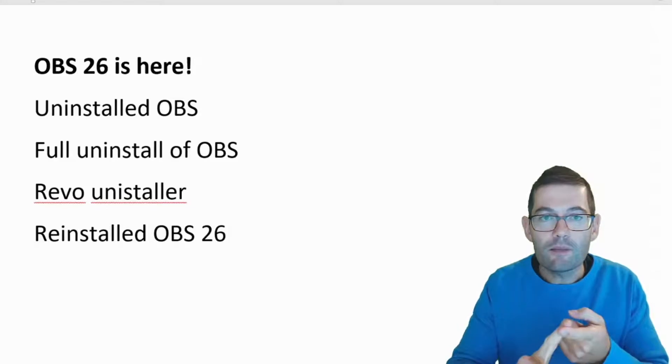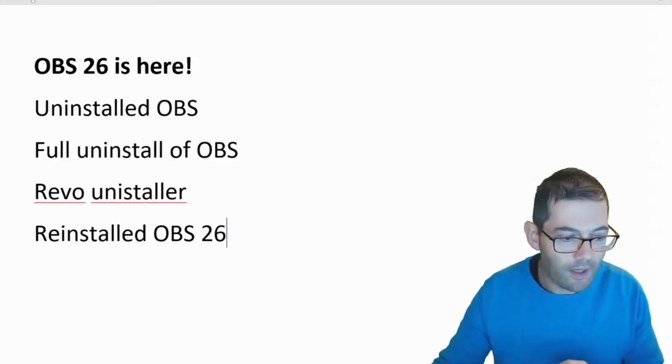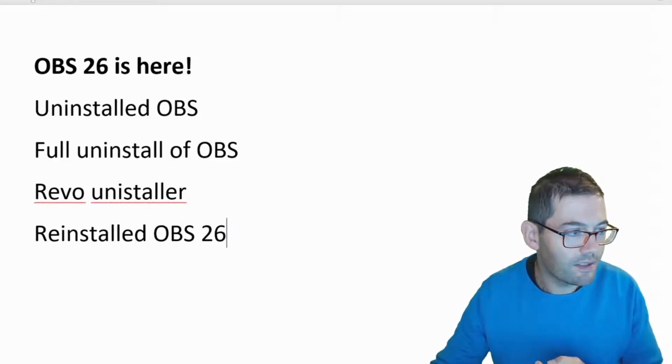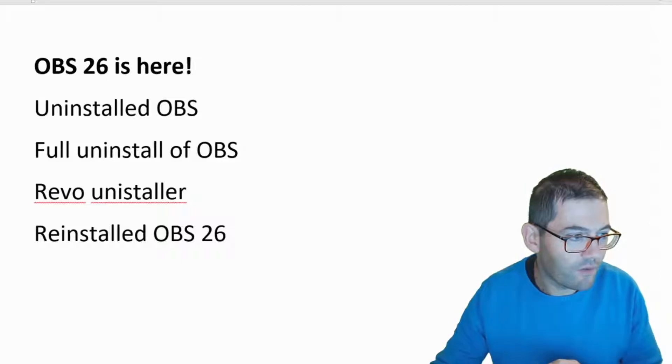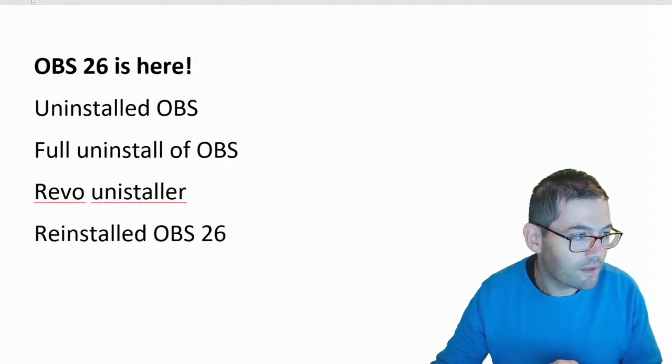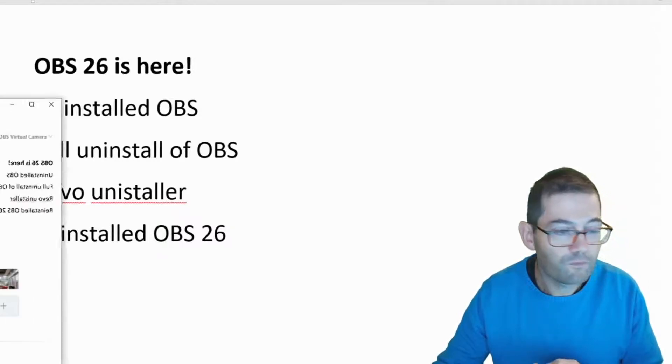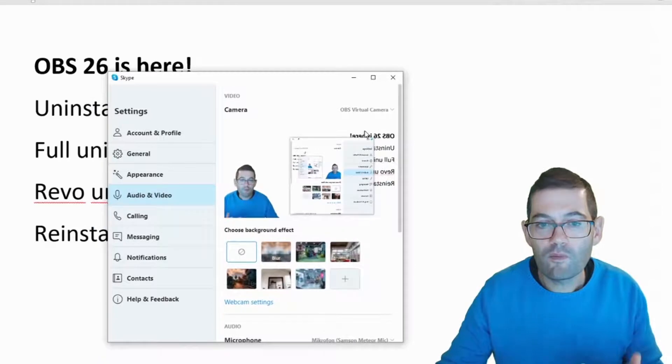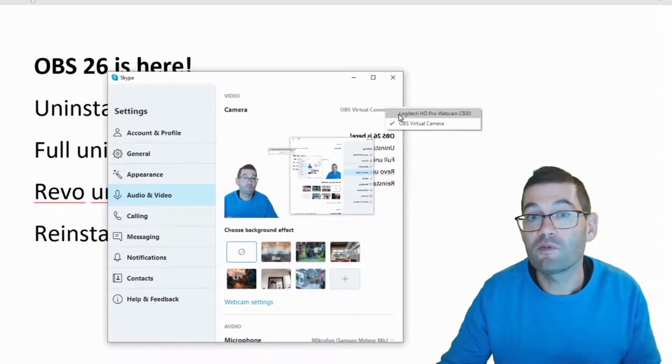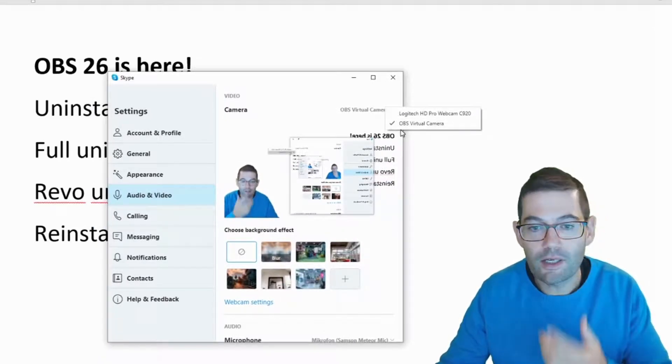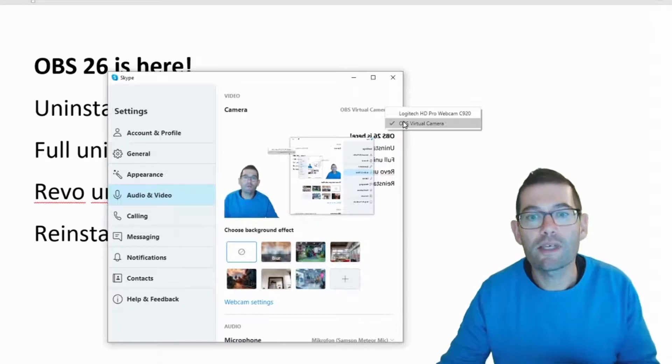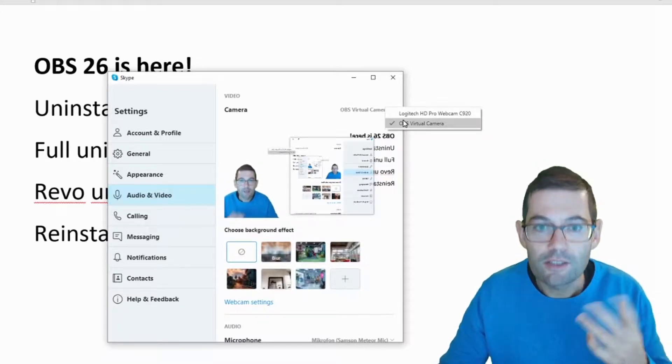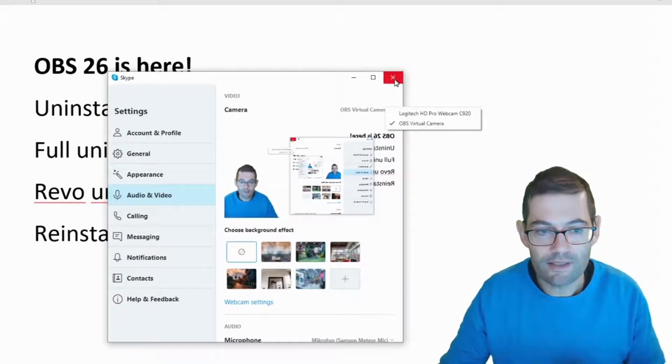With Skype I didn't have a problem. I could bring along my settings screen and I'll just try and dig that out for you now so you guys can see that as well. So here when I moved that across it was as it was before. So Logitech, this is the web camera that I use, and it saw OBS virtual camera so no problems with Skype.